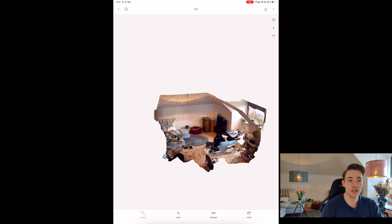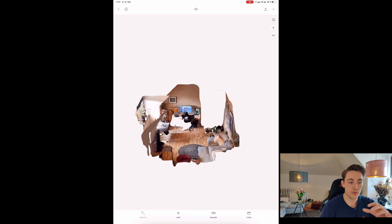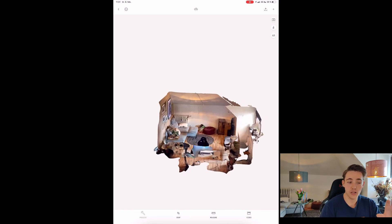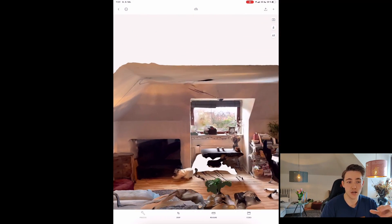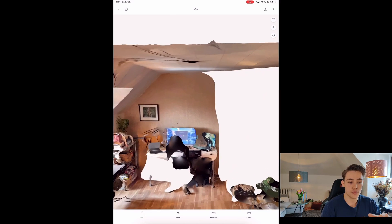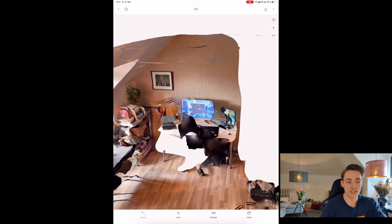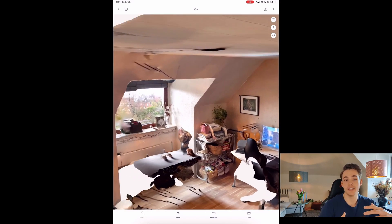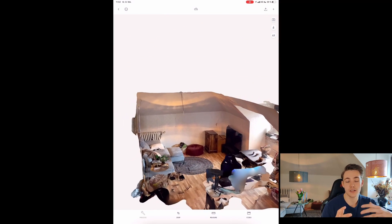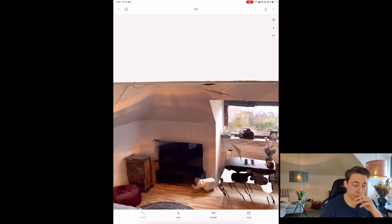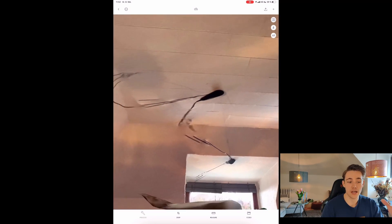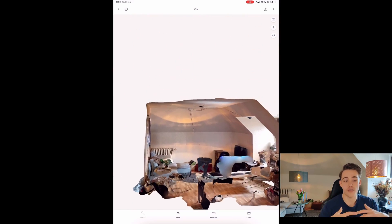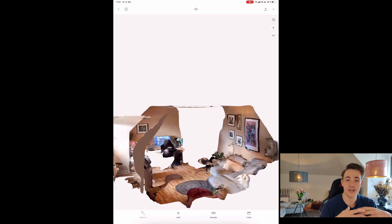Once processing is done, we can see the whole reconstructed environment from our cameras. We get all the points and color information, and can zoom in to see the details. There are some bright empty spaces under the table and chair because I didn't capture those areas — I can go back and create a better, more complete point cloud by covering those areas too.